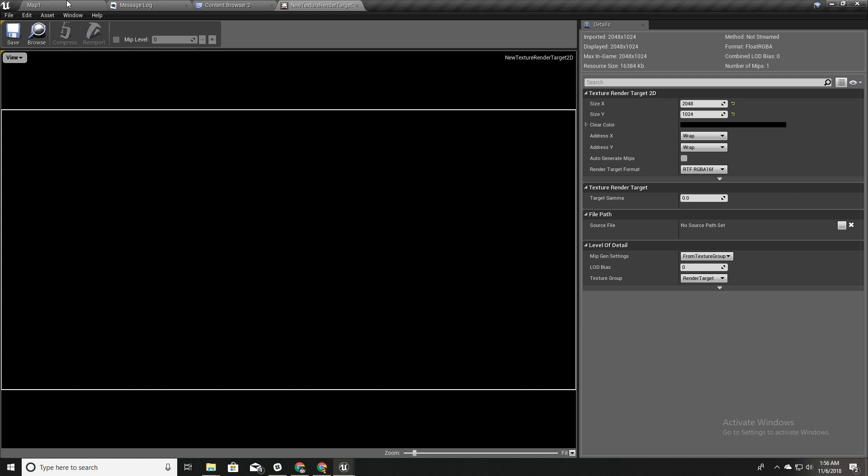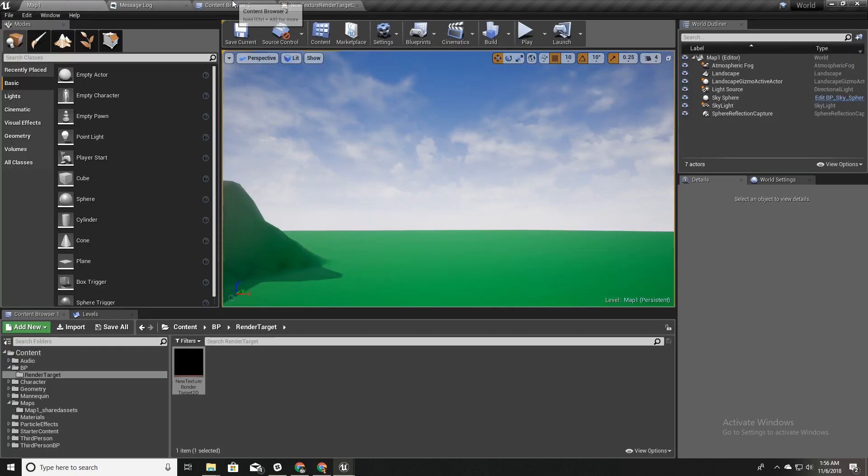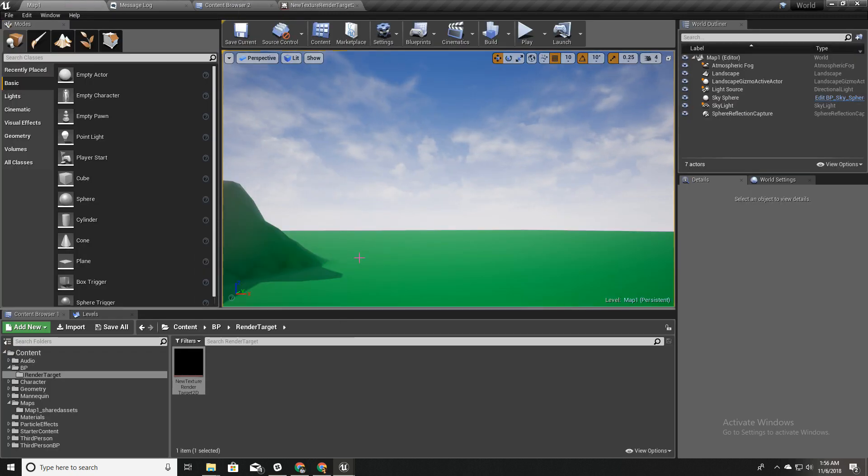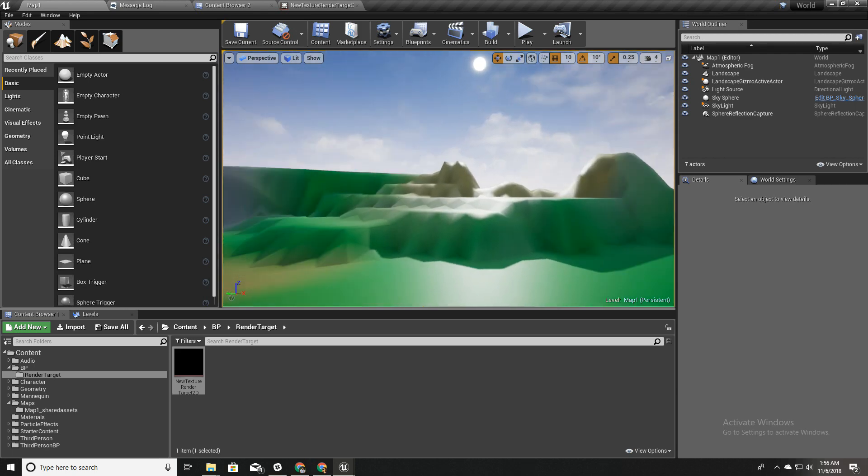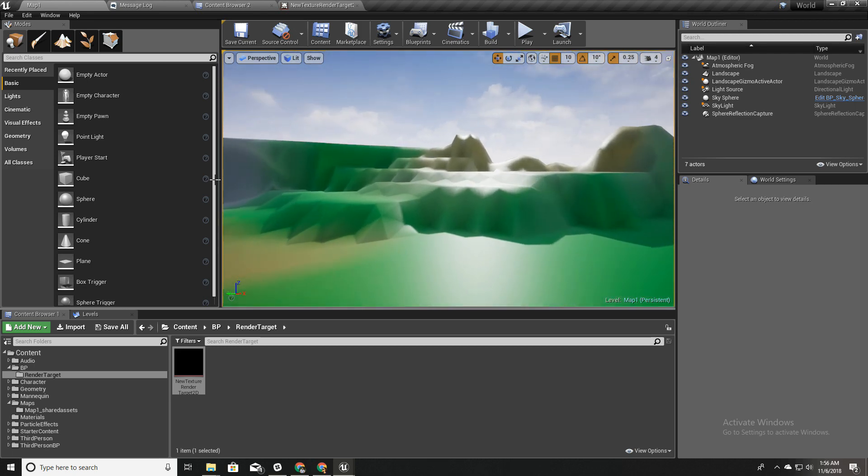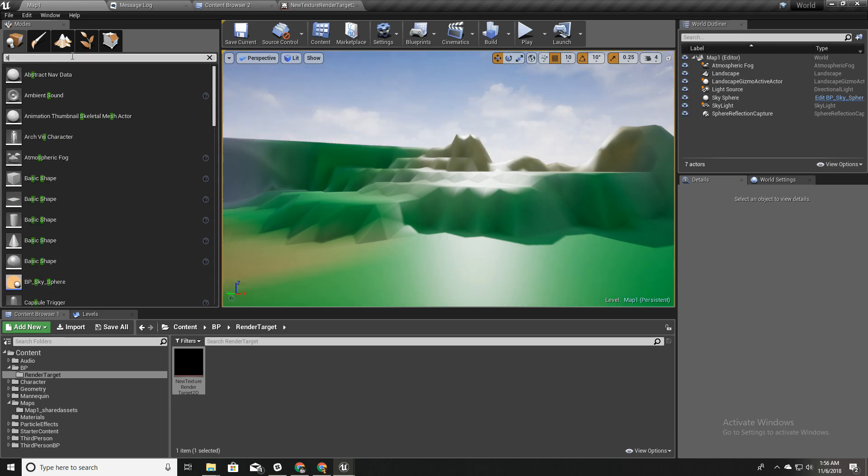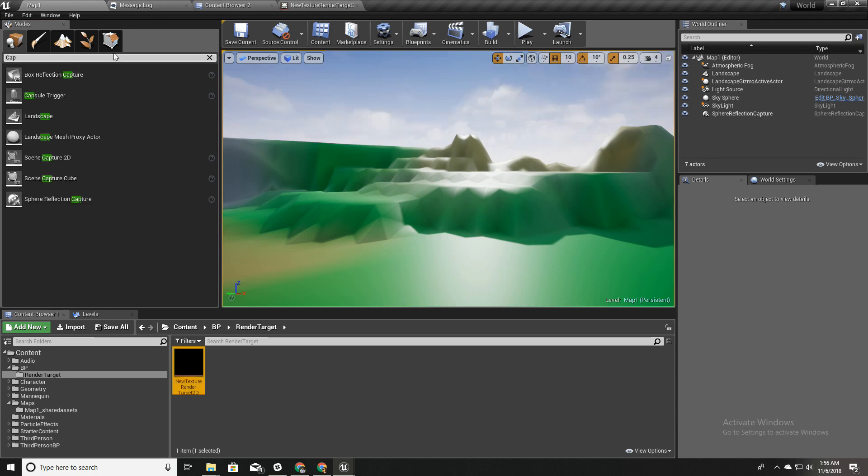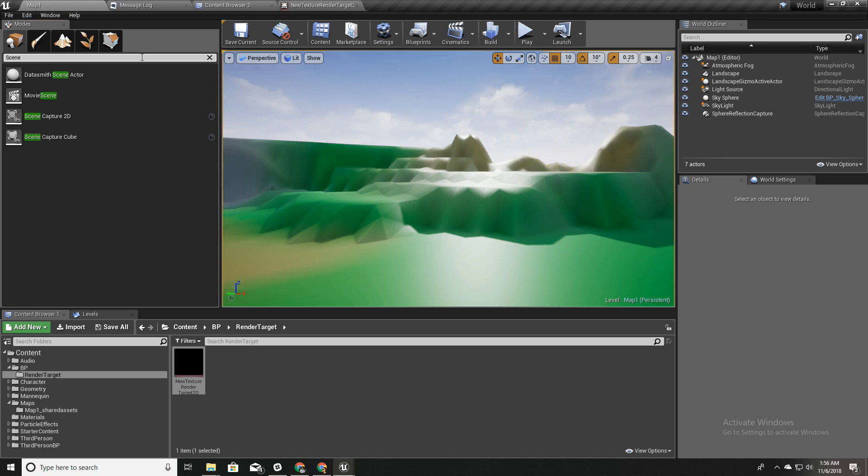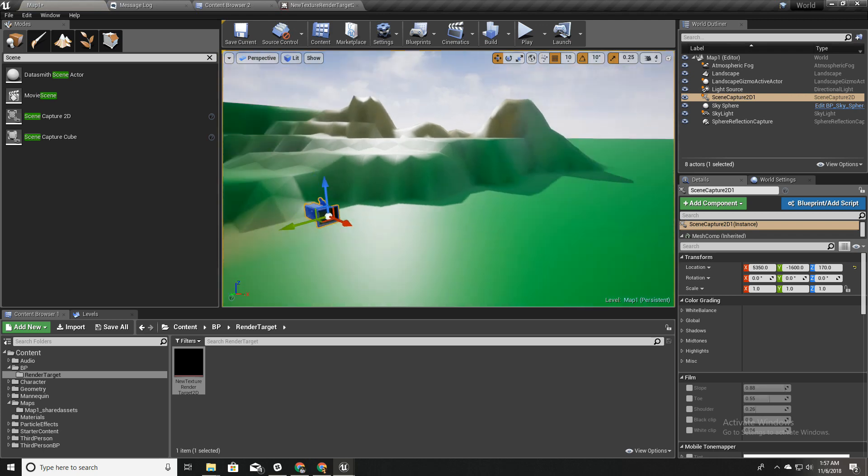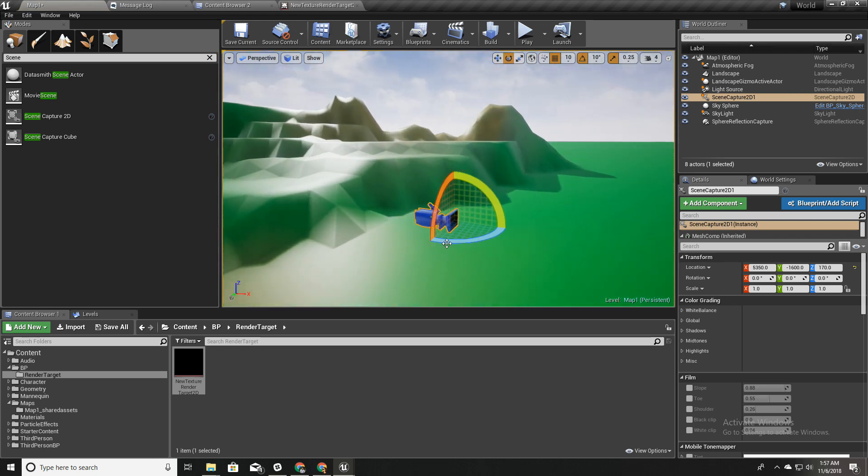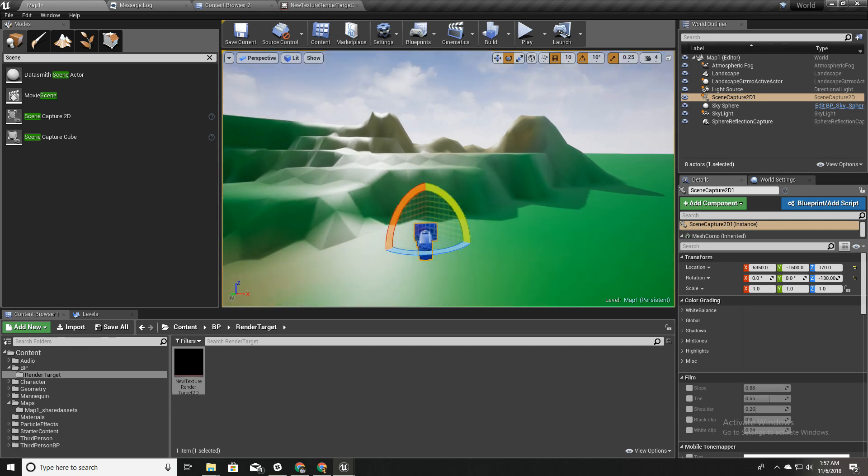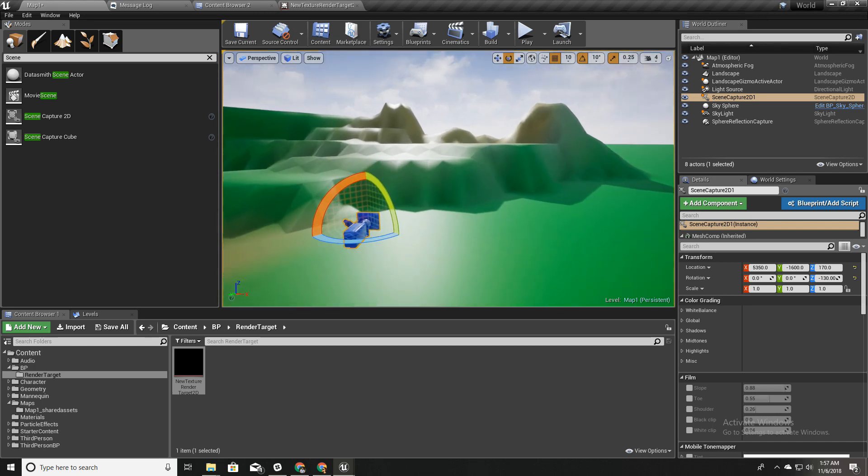Okay, so now we have this render texture and now I'm going to add a scene capture object, not screen capture, scene capture object like this. Okay, so now we have this and I'll rotate this like this so it's clear what it sees.